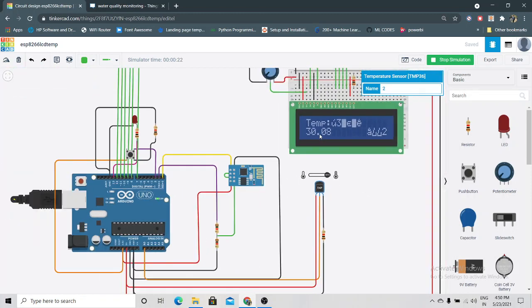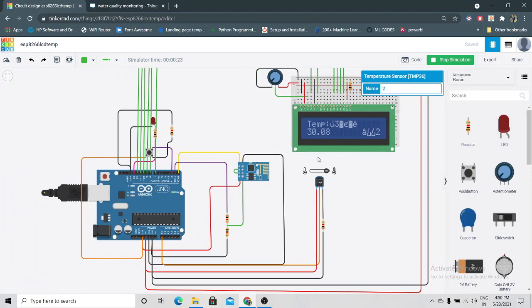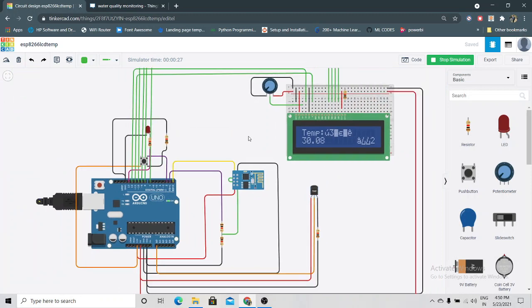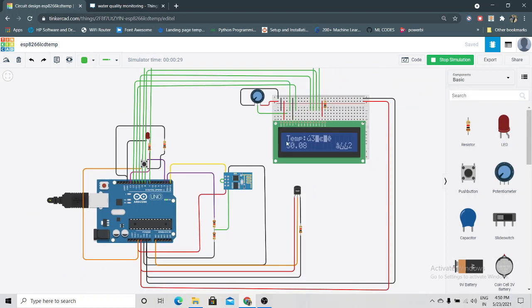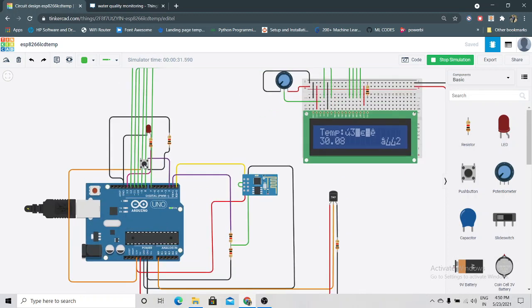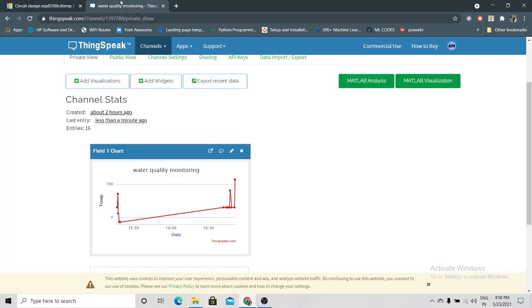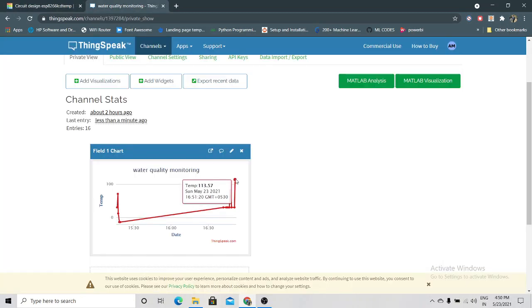Now we'll see the temperature sensor data on the 16x2 LCD. Press this button. As you can see, it's showing 113.57. Now on ThingSpeak cloud we got 113.57.